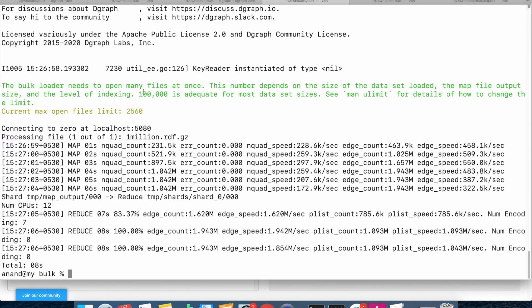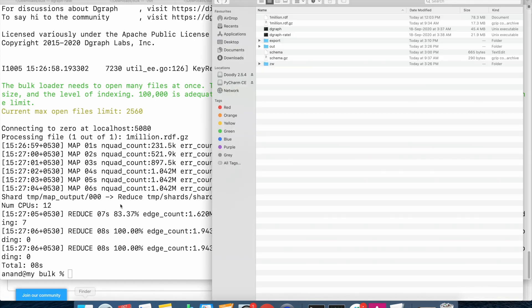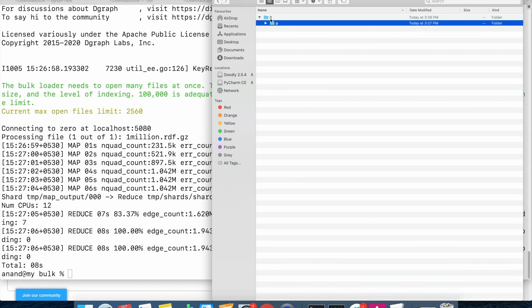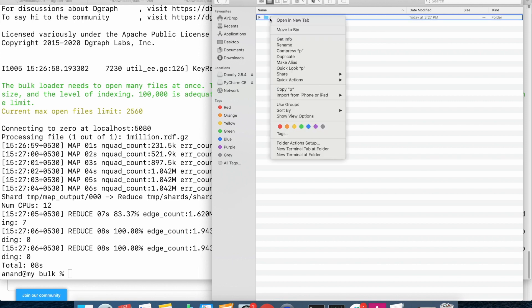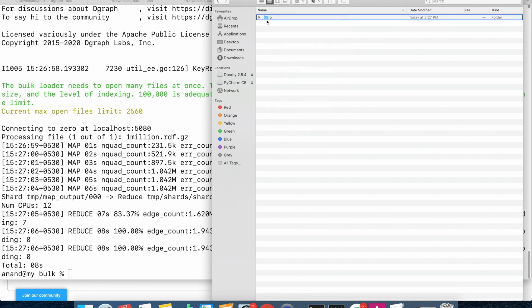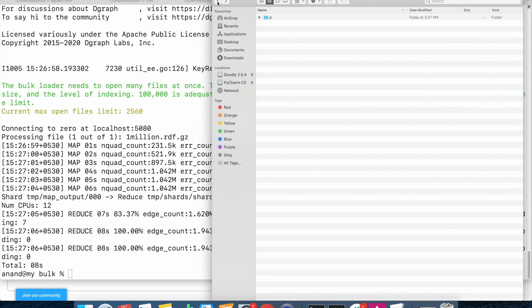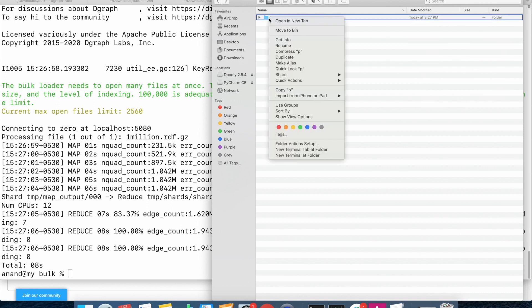And the bulk load has finished, so we are now good. The data will be written into an out folder. Inside the out folder, you will find a p directory. This p directory contains the bulk loaded data and will be used by the alpha. So we will copy this p directory.